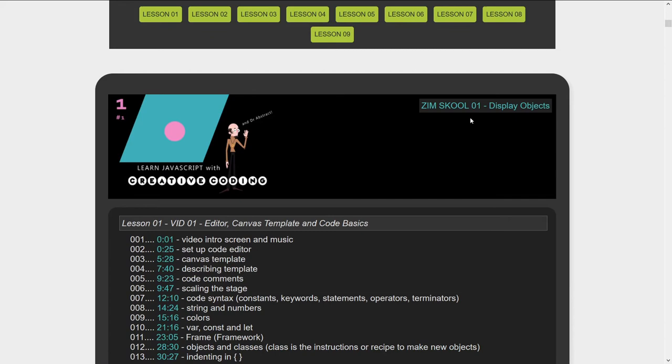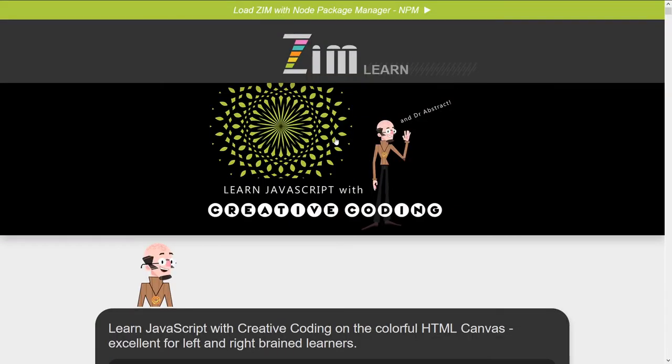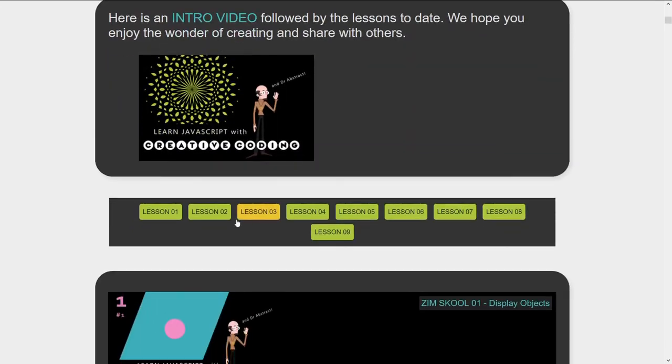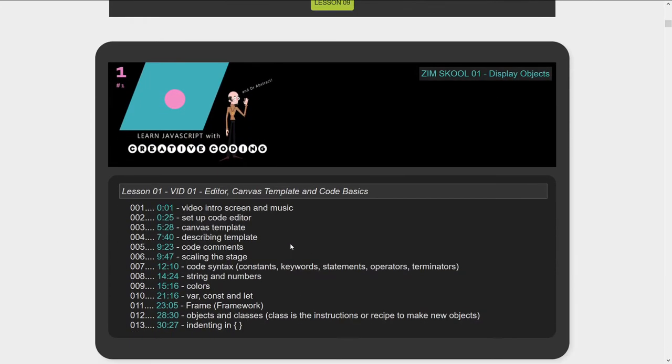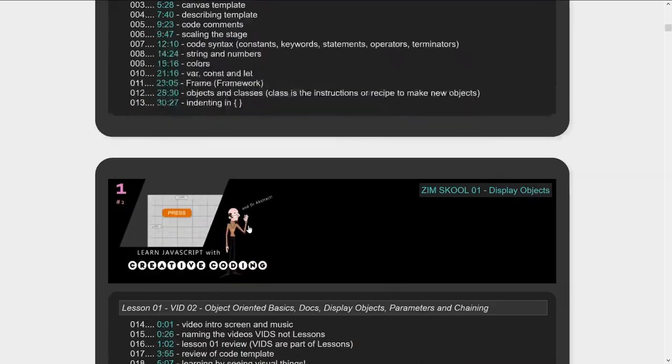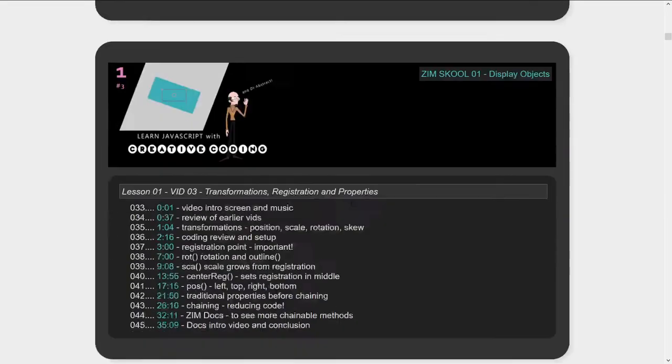So here's the play button. If you hit play, then this is jumped into the creative coding lessons right here. And this is lesson one then on the display objects. So this is video one of lesson one. Here's video two of lesson one.